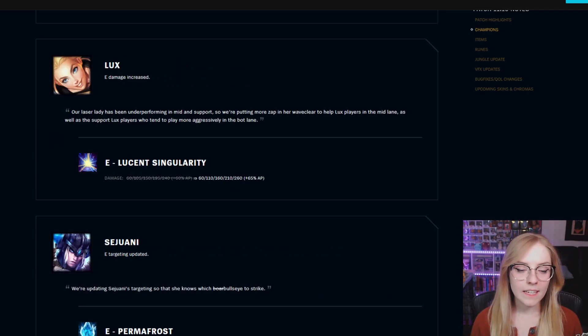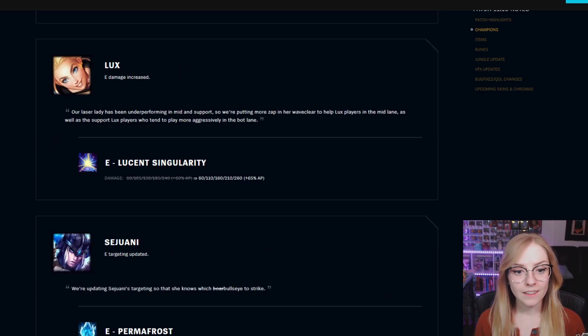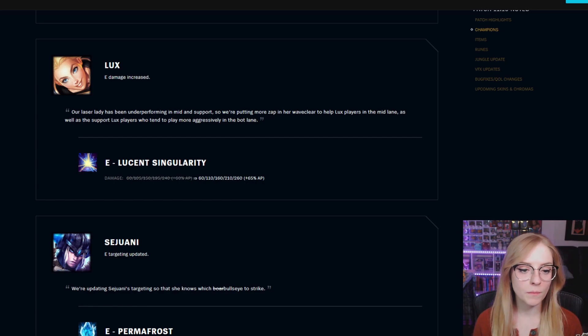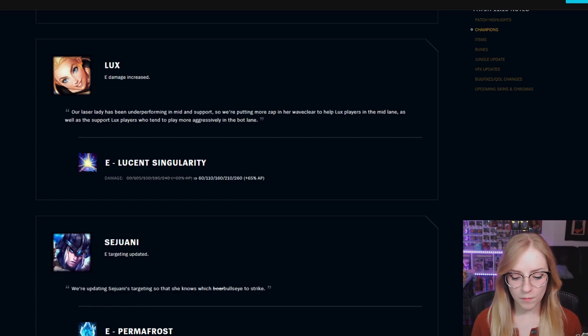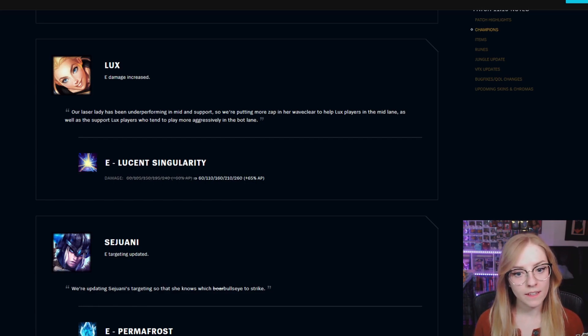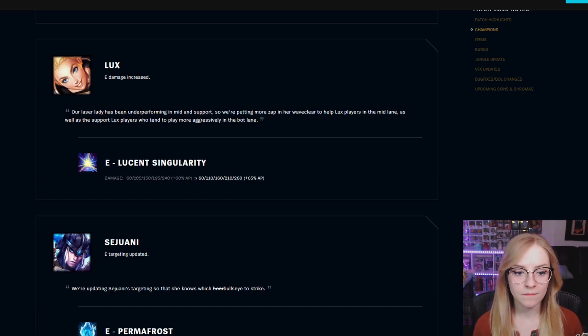Lux E damage increased. E Lucent Singularity damage remains at a base of 60 but now increases by 50 with each rank plus 65% AP.